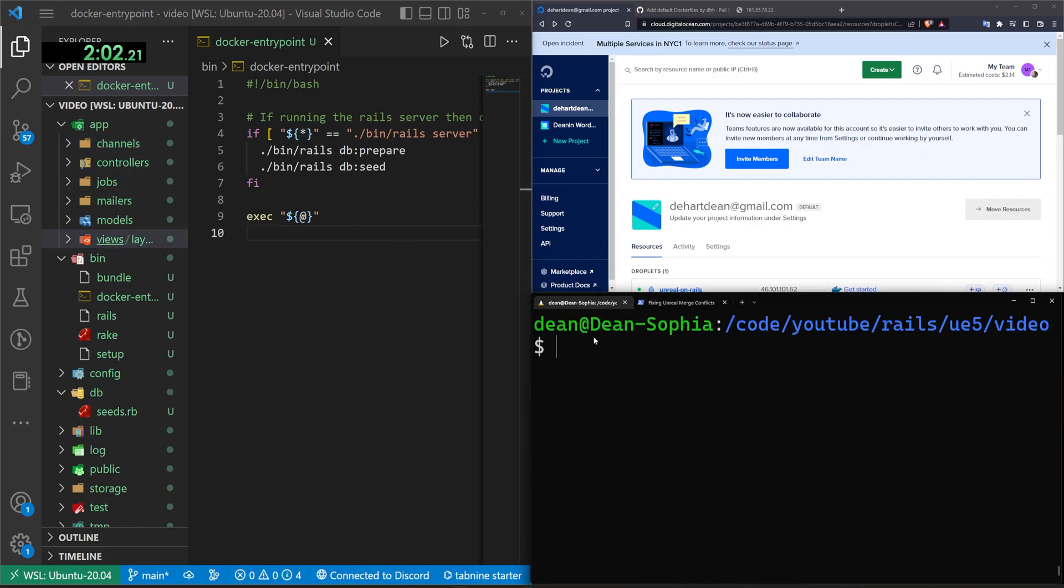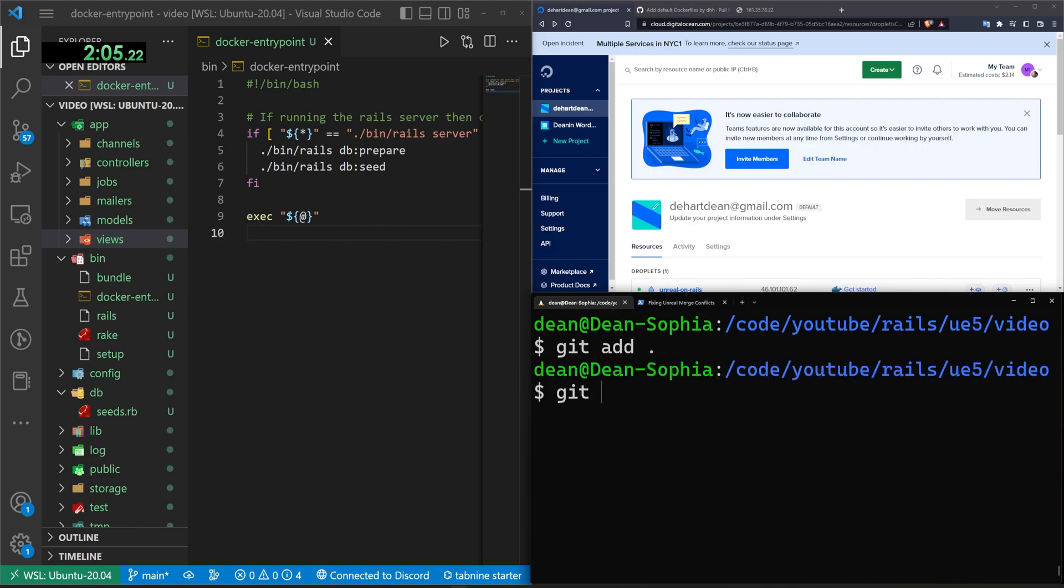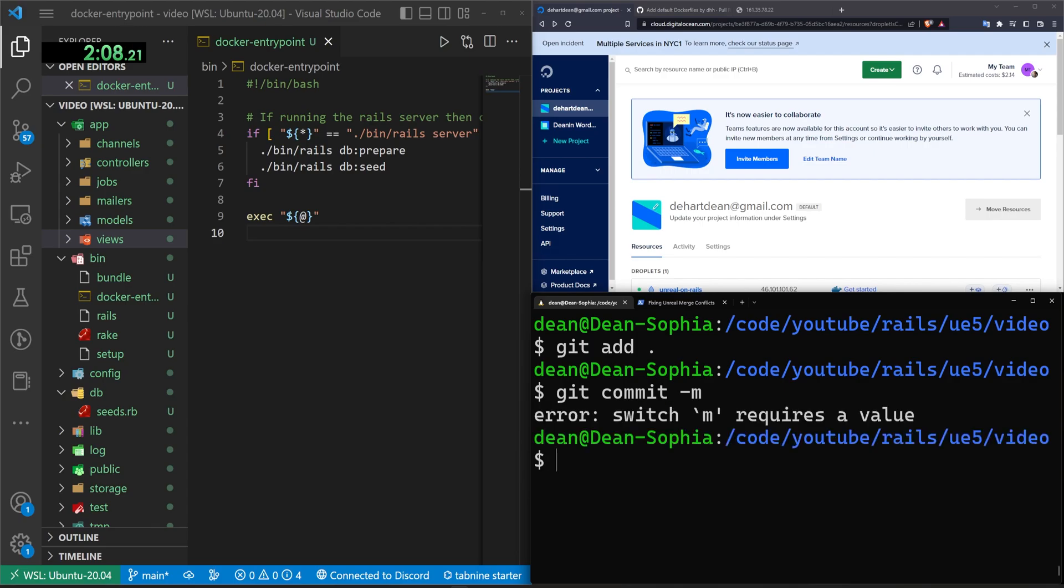Let's come over to our console and let's do a git add. git commit -m for init commit.